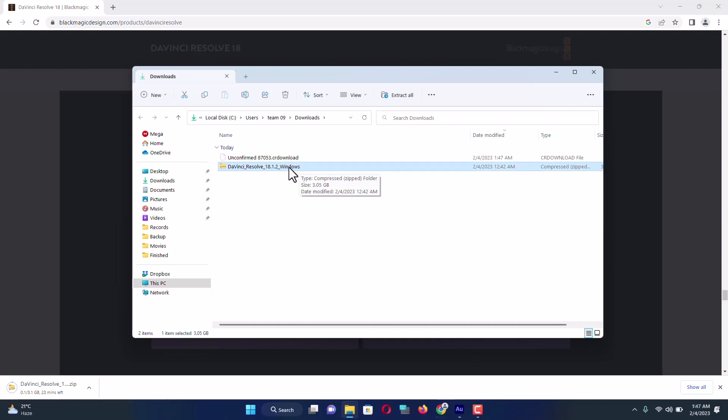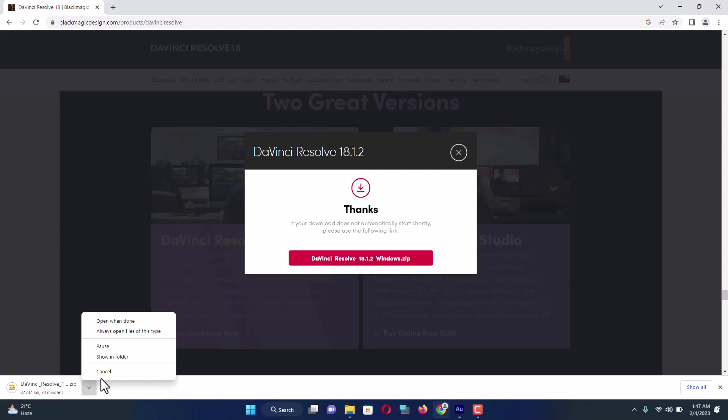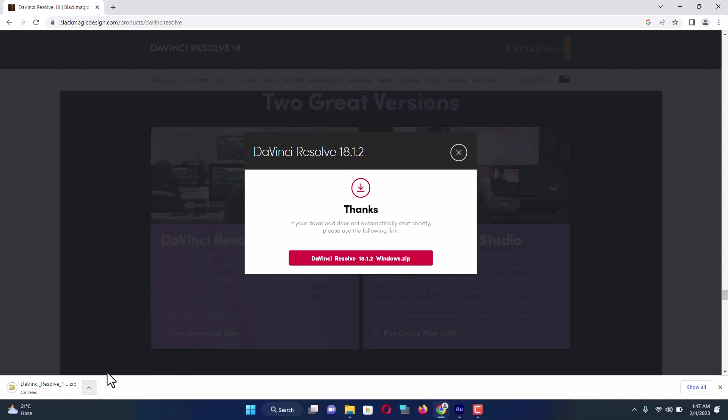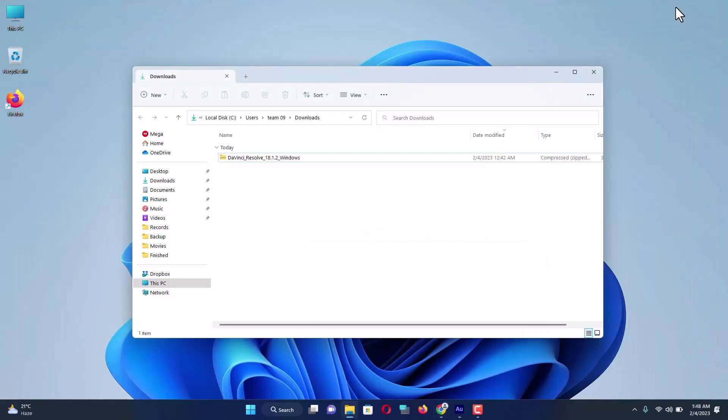Let's see how we can install this software. I'm going to cancel the download and now again I'm going to navigate to my downloads directory.